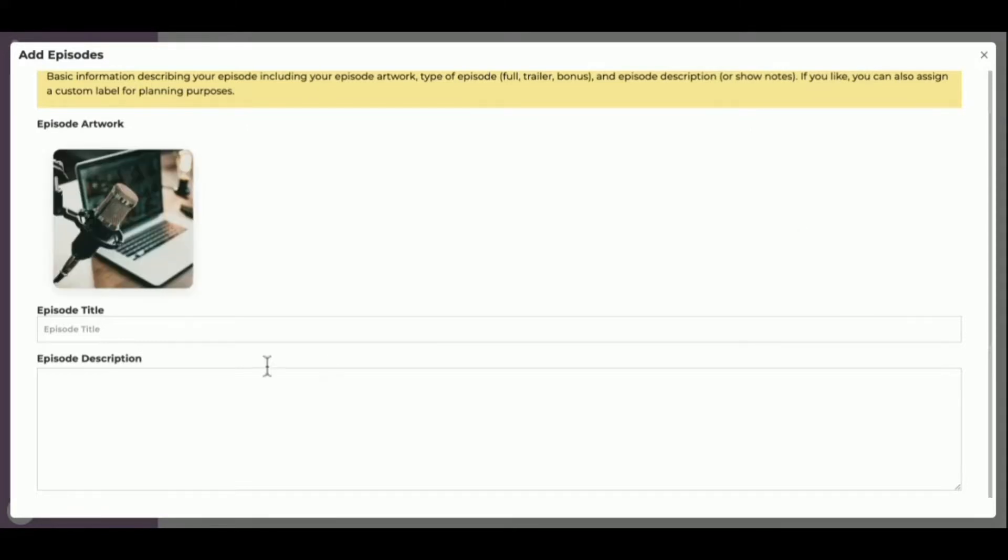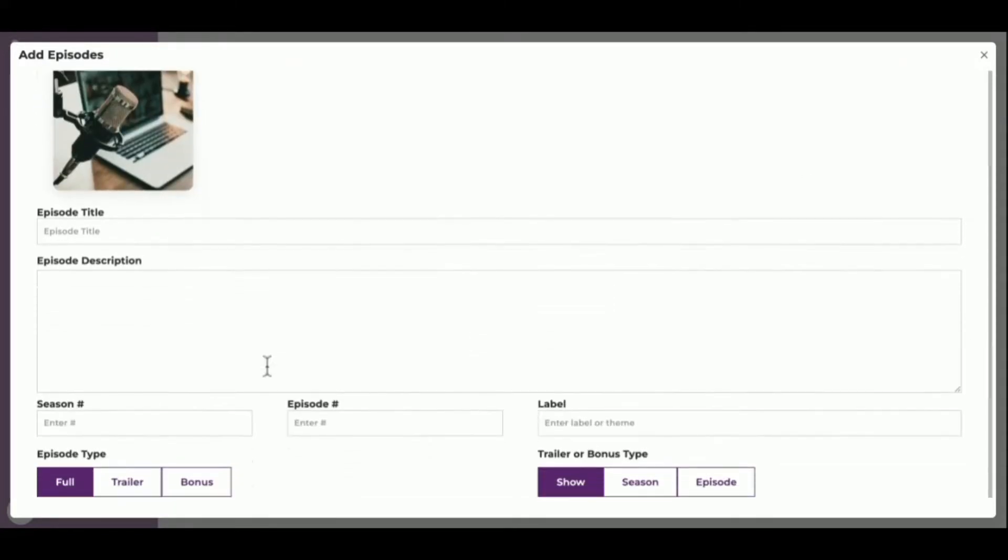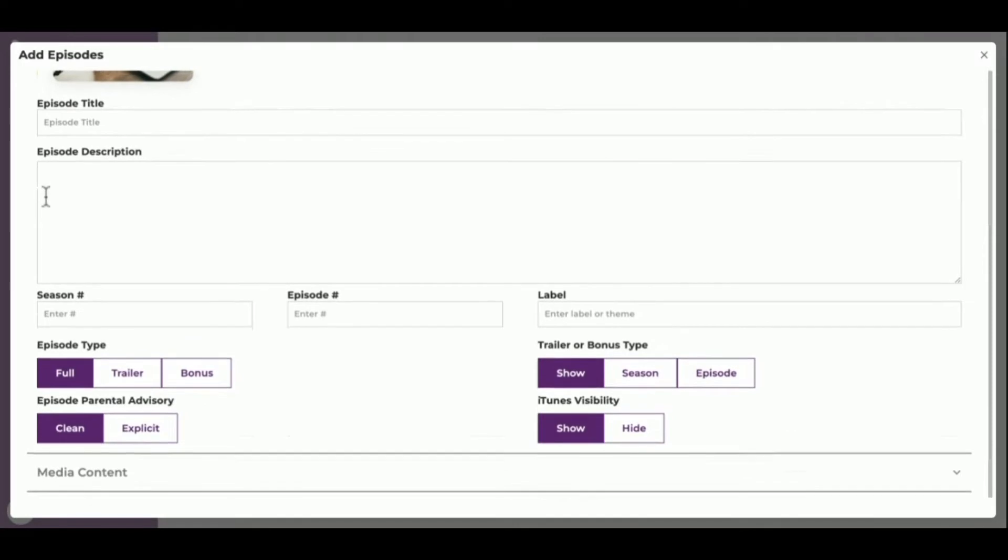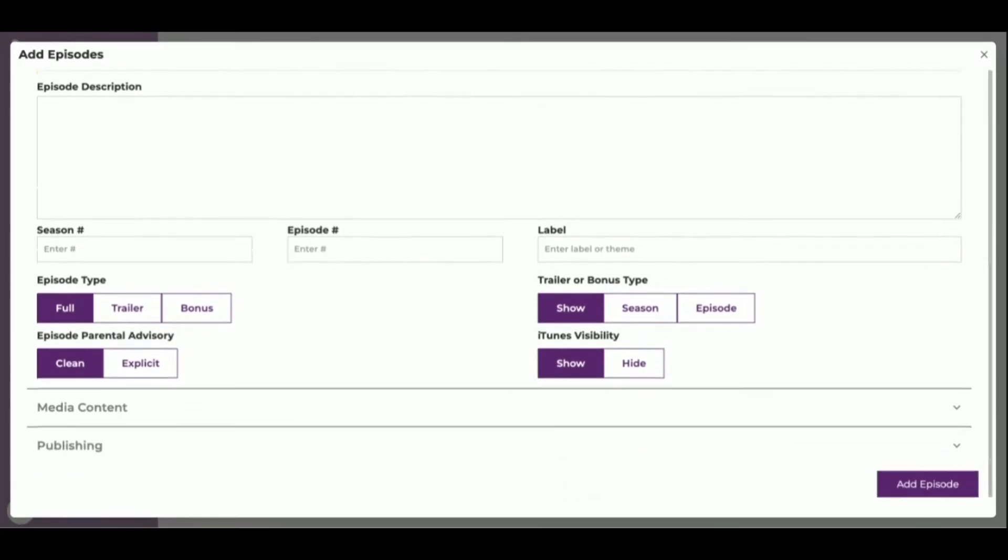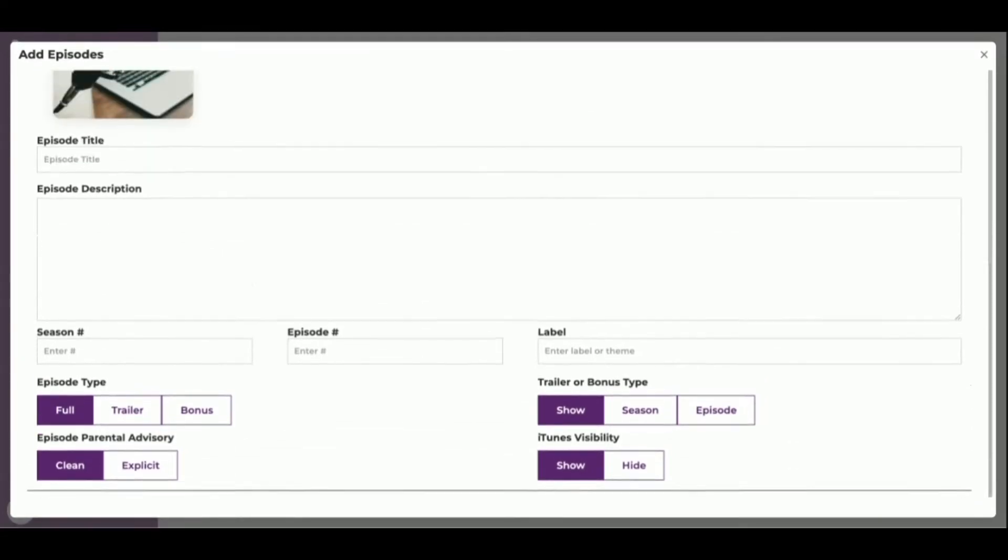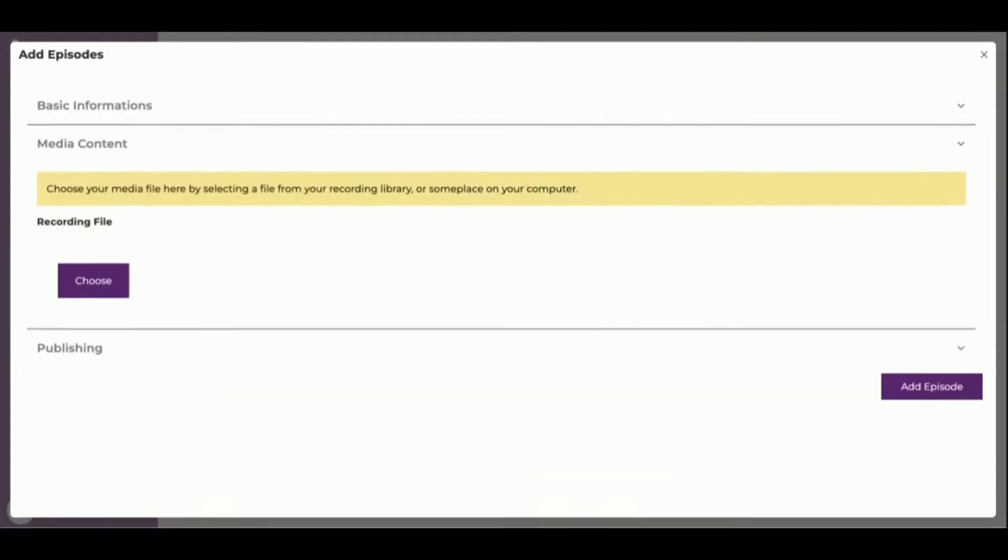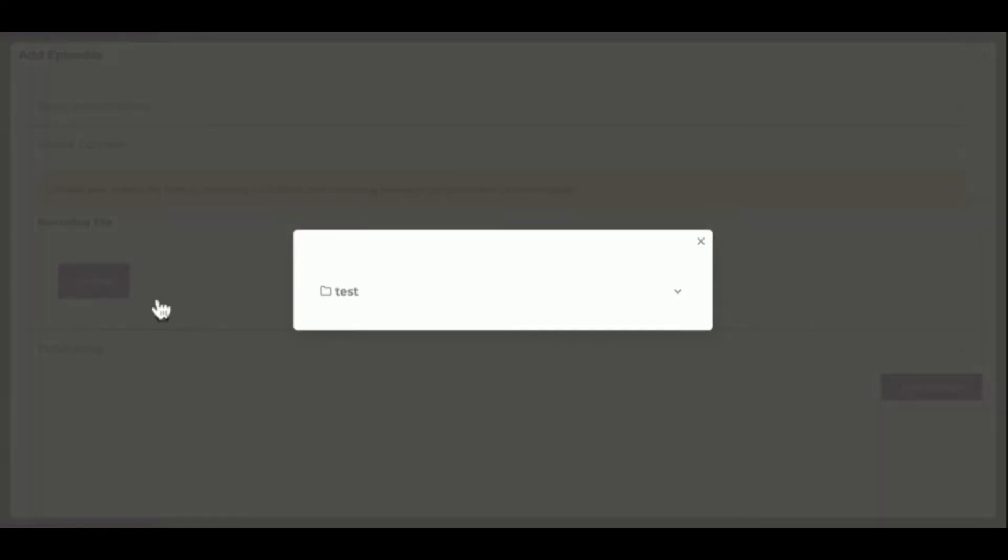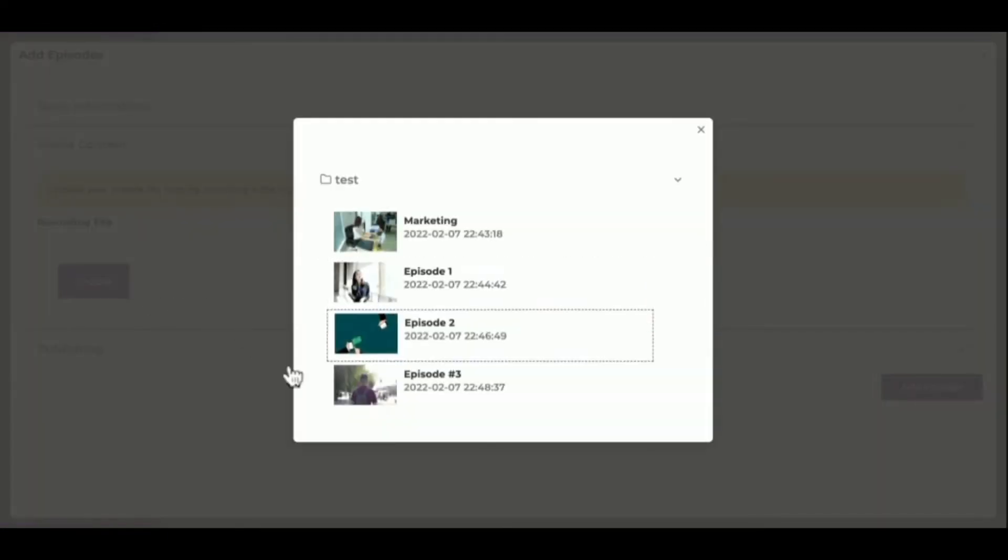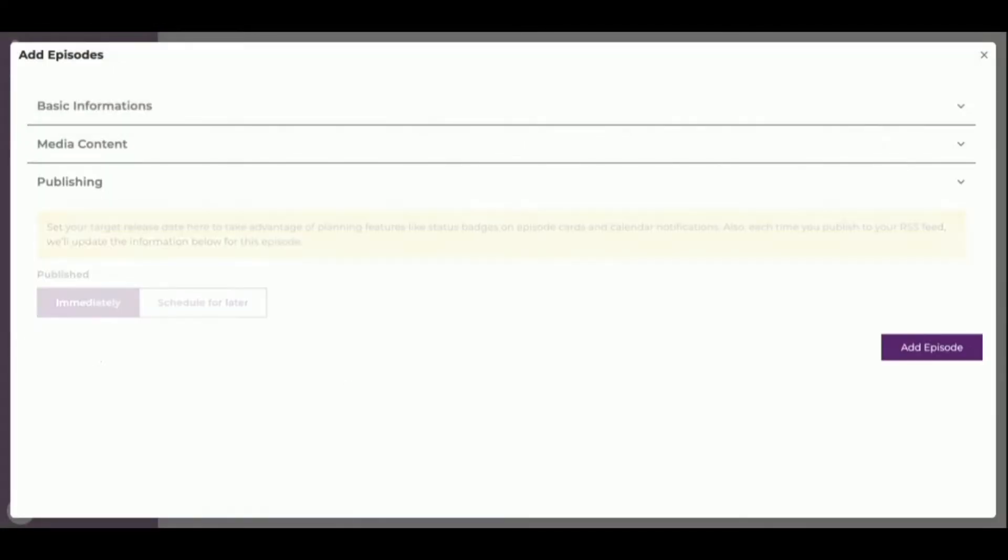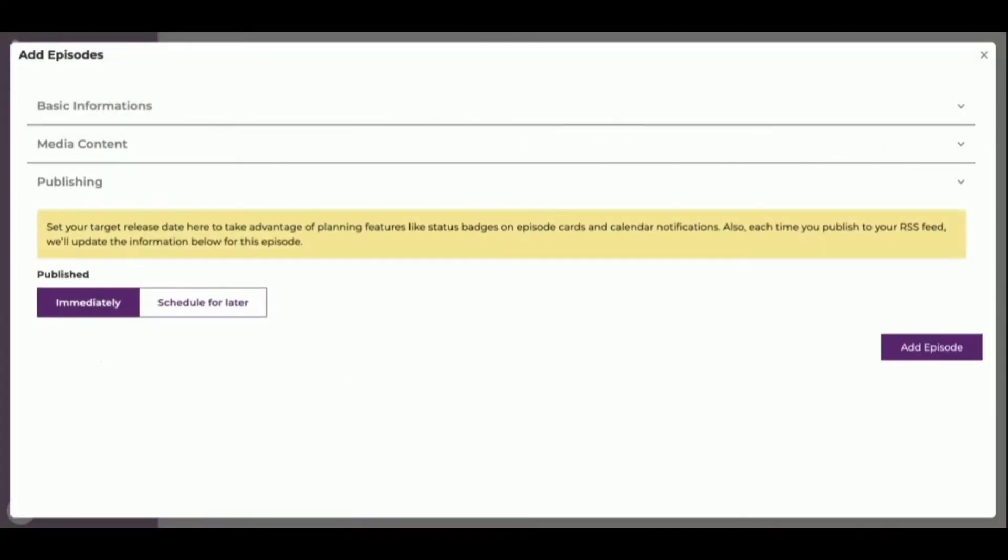Next is Media Content. For this demo, I'm selecting a file from already uploaded videos. Select a time to publish immediately or later. Edit the episode and click Save. There is no limit to the number of episodes to add.